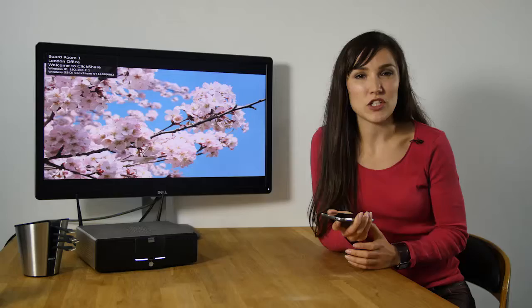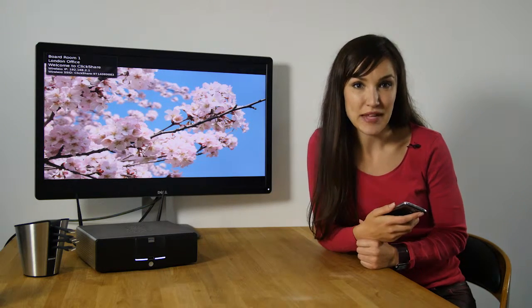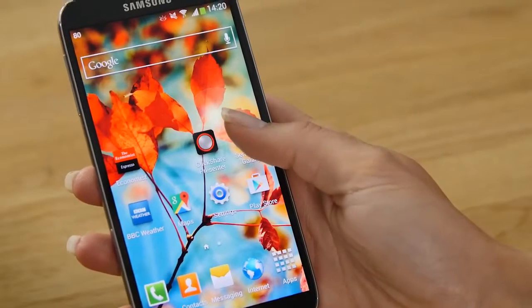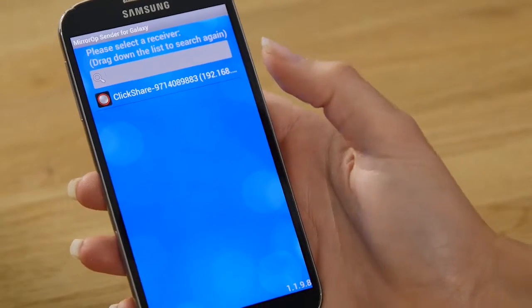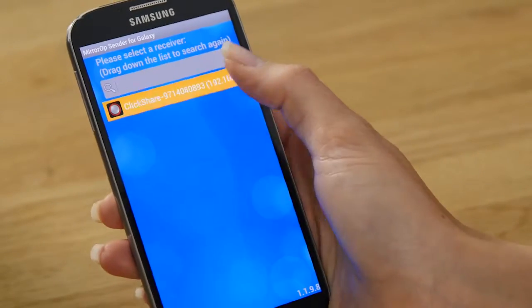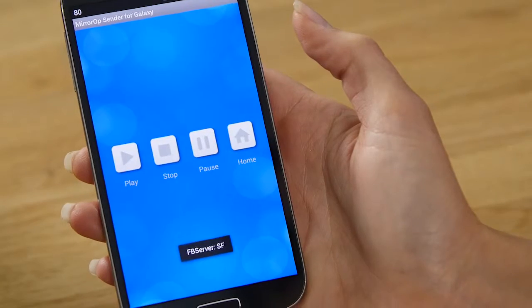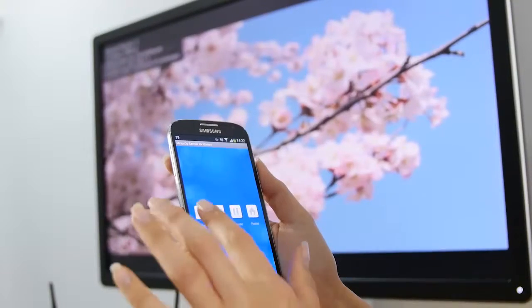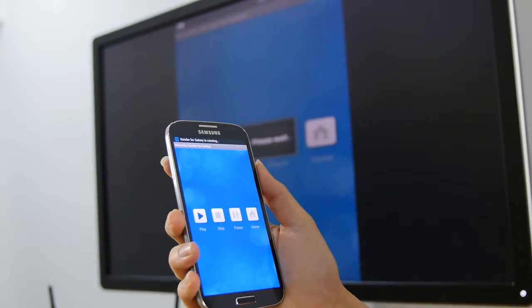You can now launch the MirrorOp Sender for Galaxy app and share your device on the meeting room display. Tap to open the MirrorOp app. Select the ClickShare device in your meeting room as the receiver. Tap on the play button and then the home button.